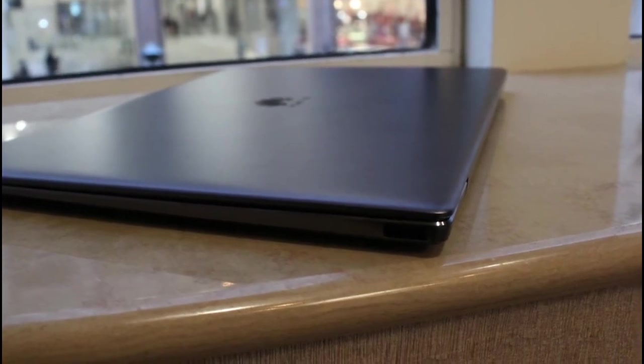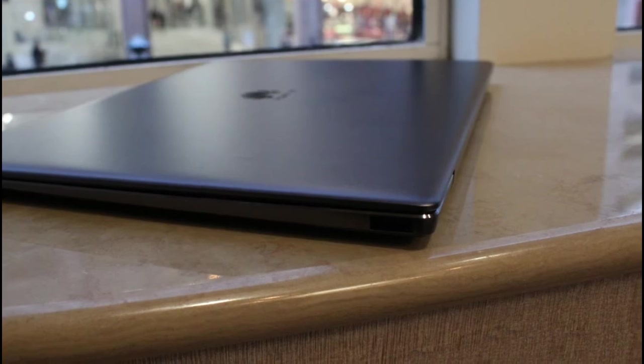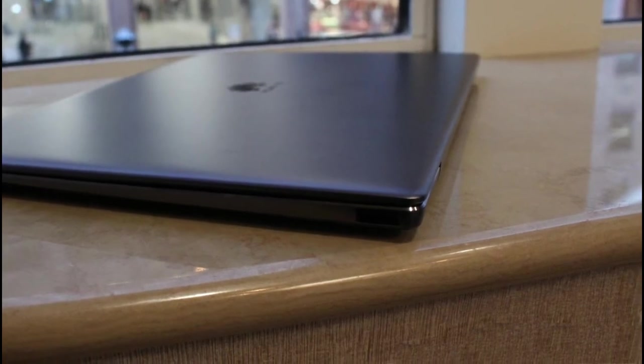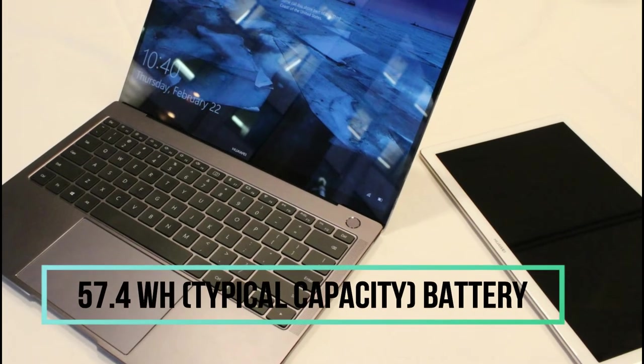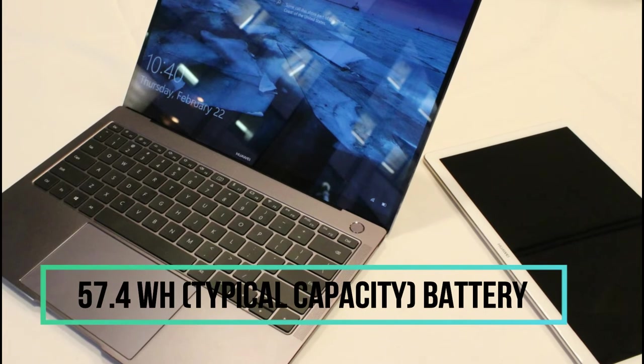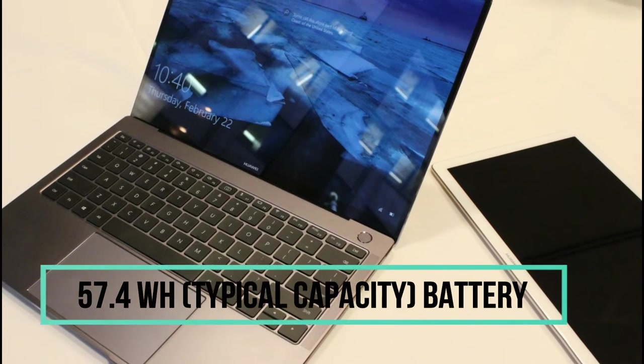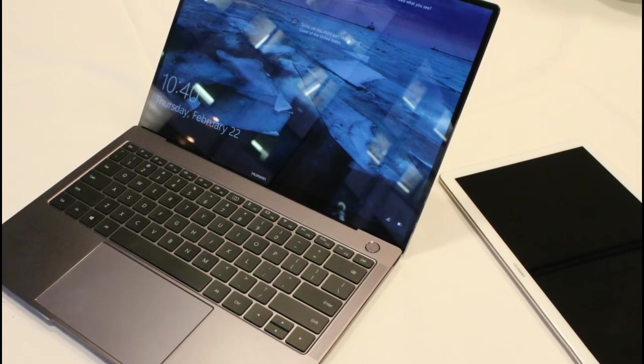Never leave fun to chance. Huawei MateBook X Pro packs a monstrous 57.4Wh battery into its slim body. When fully charged, you can enjoy up to 12 hours of video playback.